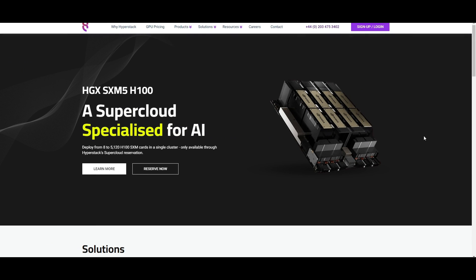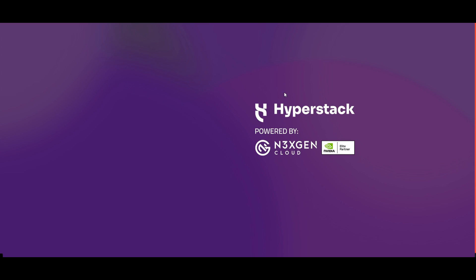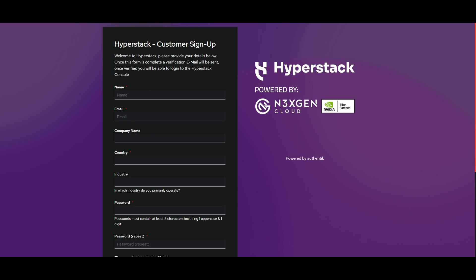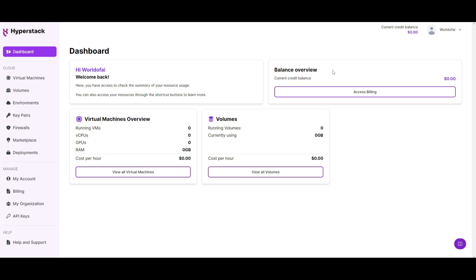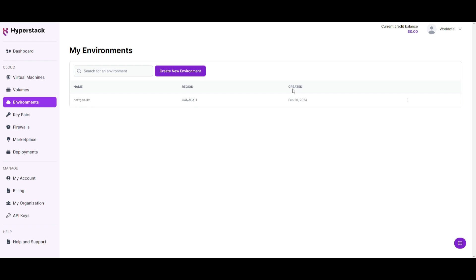First, click on the sign up and log in button, and once you have done that you'll be able to create an account with HyperStack. You can do this with your Gmail account or simply sign up using your email. Once you have done that, you'll be sent over to the dashboard where you'll be able to see your virtual machines as well as the volumes that are running. To deploy a large language model, we first need to create our environment — this is where all of your resources such as key pairs and virtual machines will reside.